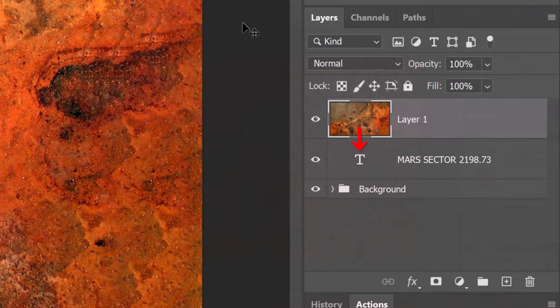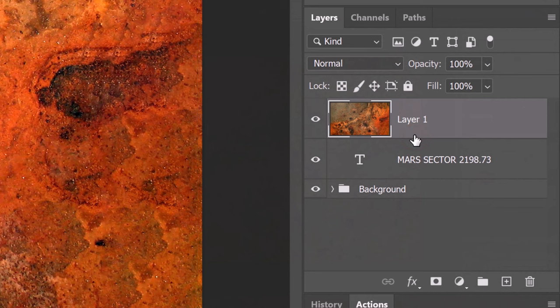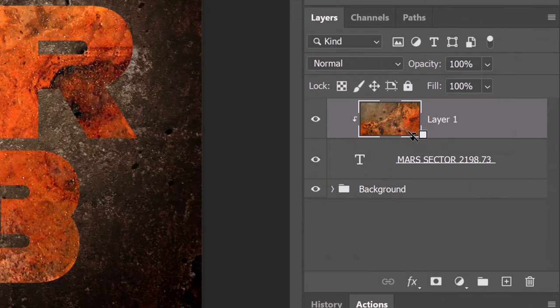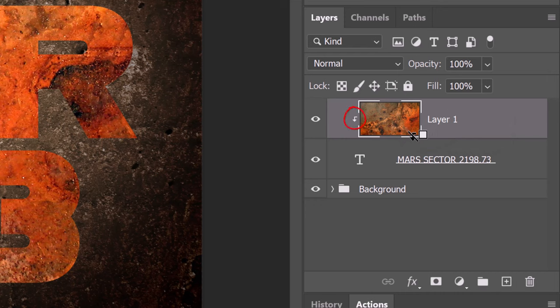Open back the concrete background and press Ctrl or Cmd V to paste it. We'll clip it to our text by hovering our cursor between the two layers and pressing and holding Alt or Option. When we see this icon, click it, which makes the texture into a clipping mask. We can also go to Layer and create Clipping Mask.